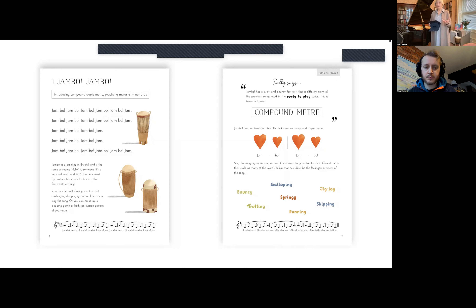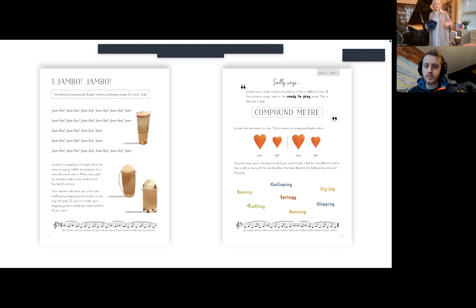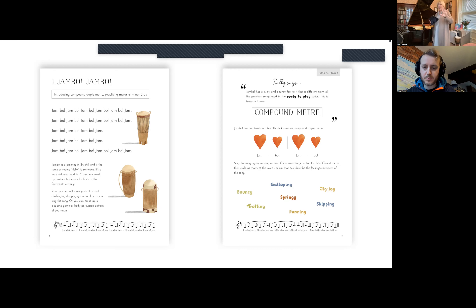In the Sally Says section, Jambo has a lively and bouncy feel that is different from previous songs in the Ready to Play series because it uses compound meter - compound duple meter. Students listen again and consider which words best suit the feel: galloping, skipping, jitcho, trotting, running. These are words I've found work well with getting students to understand the feel of compound time.